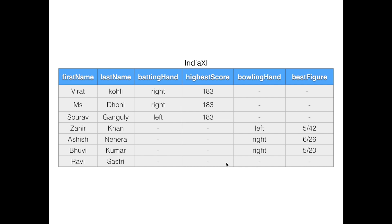This table looks good, but it has a very big problem. If you don't follow cricket, just by looking at this table you cannot tell who is a batsman, who is a bowler, and who is a coach. We have stored data coming from different classes — batsmen, bowlers, and a coach — but there's no way to identify which record belongs to which class just by looking at the table. Hibernate provides a very simple solution for this.